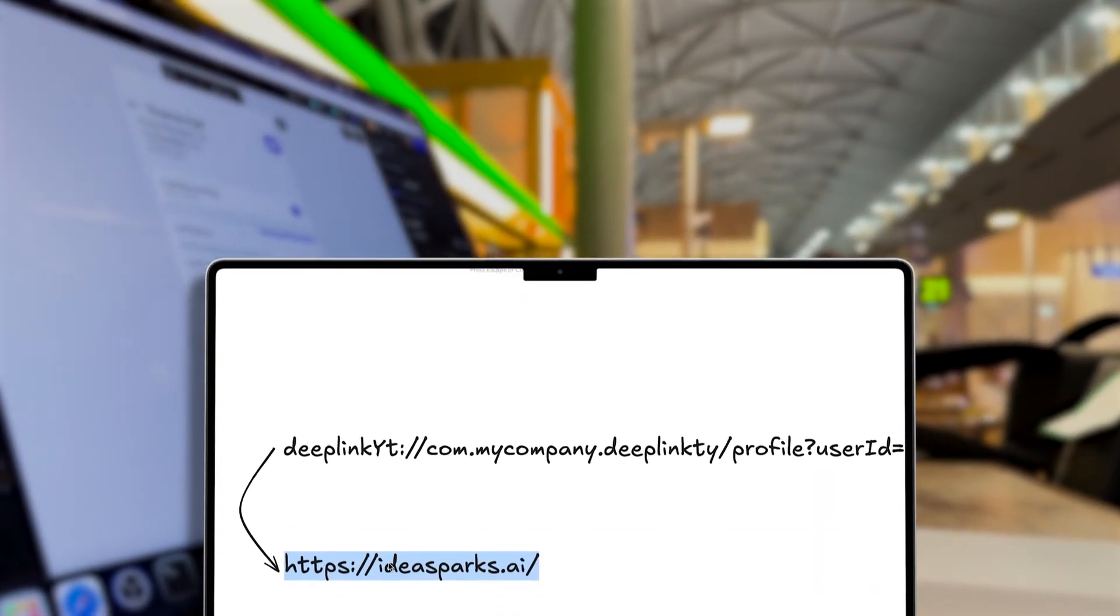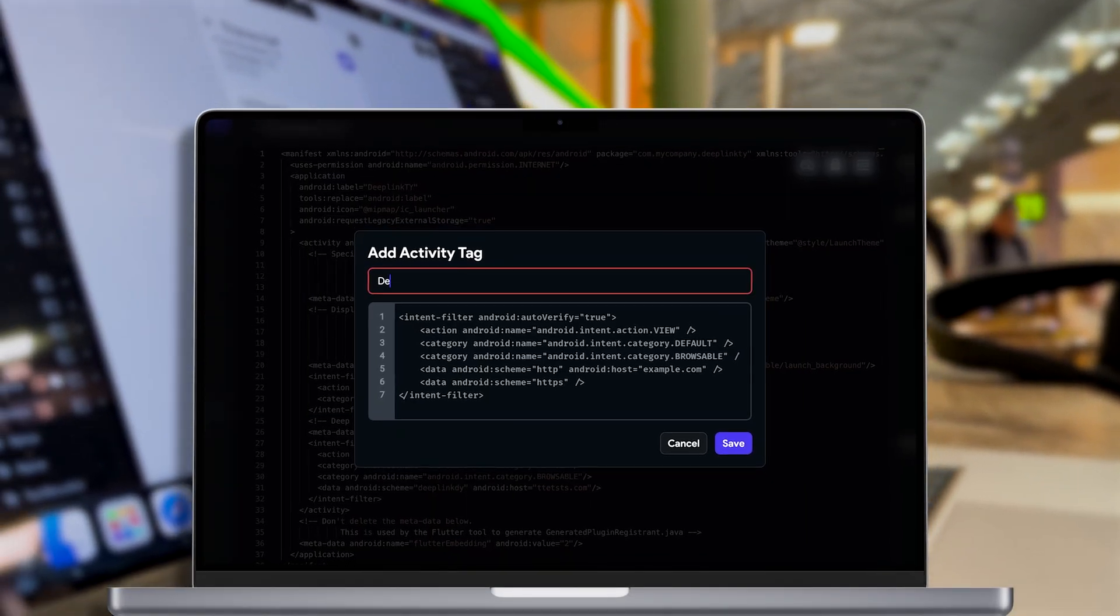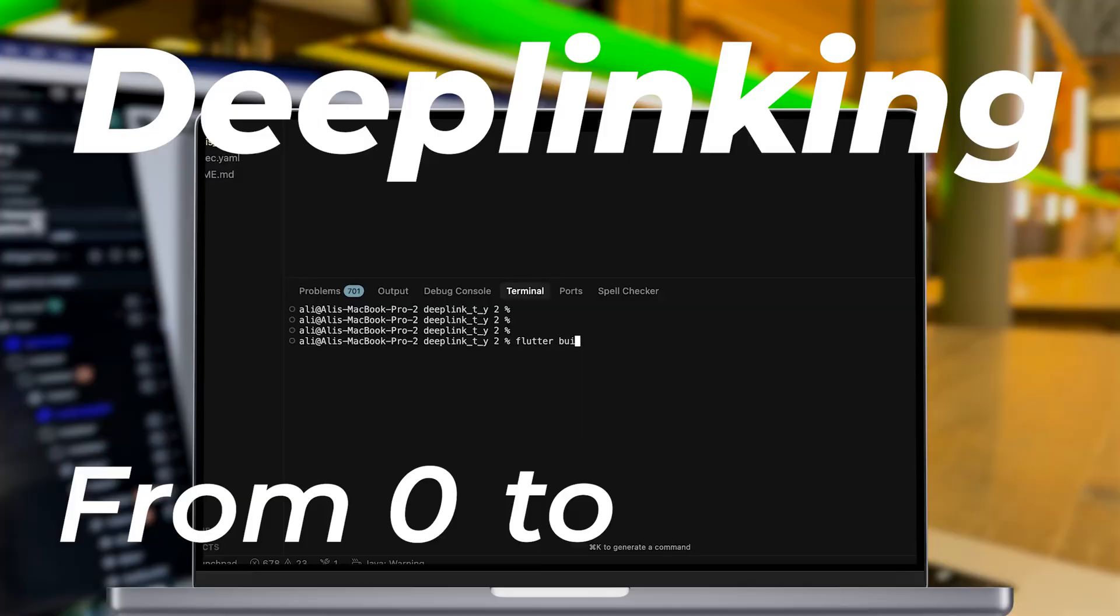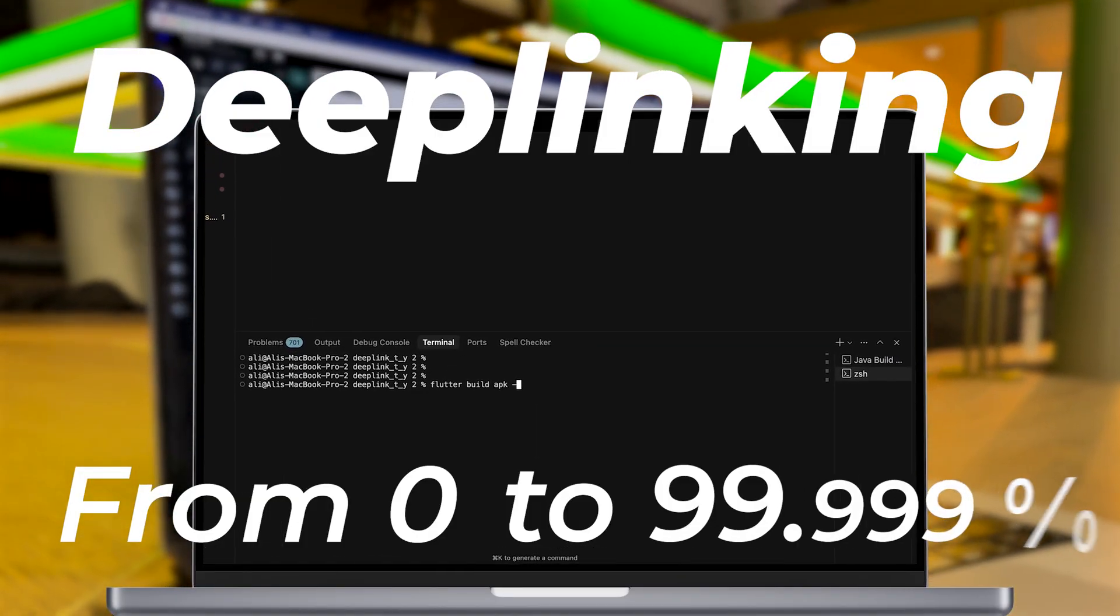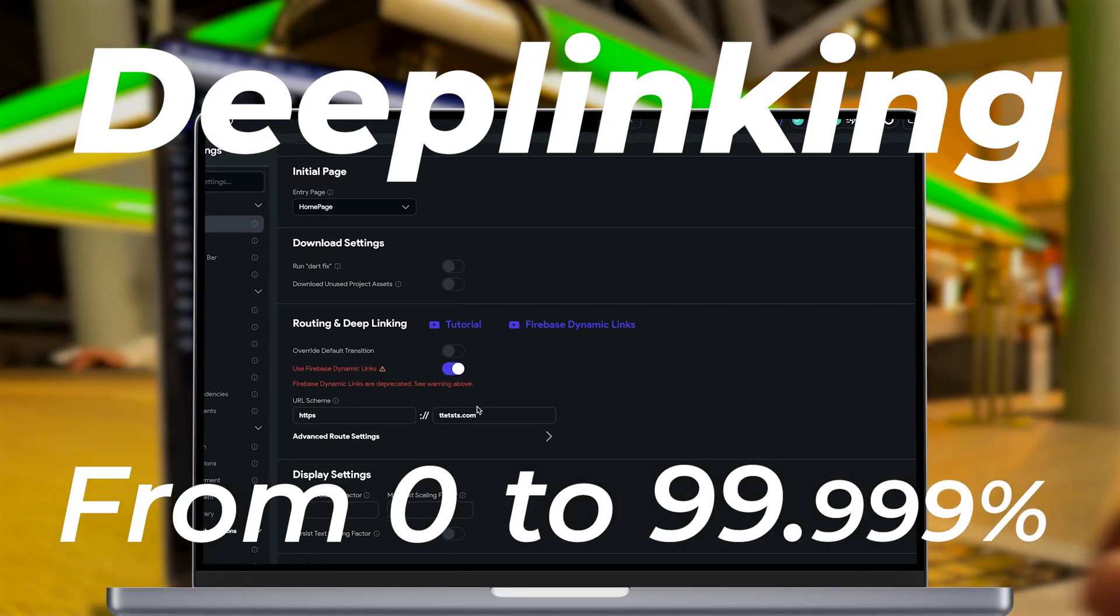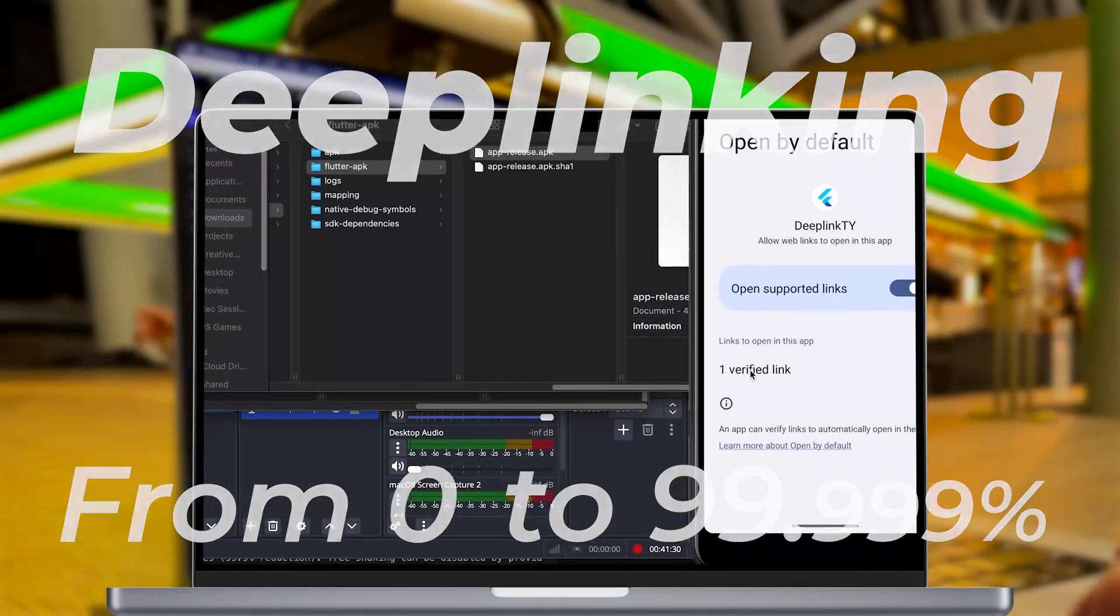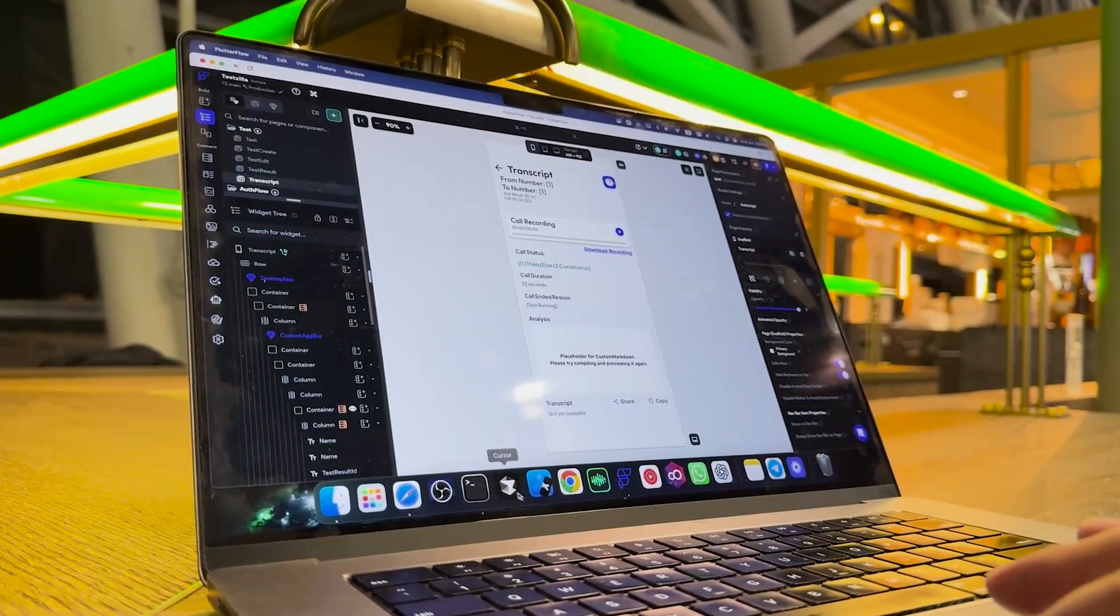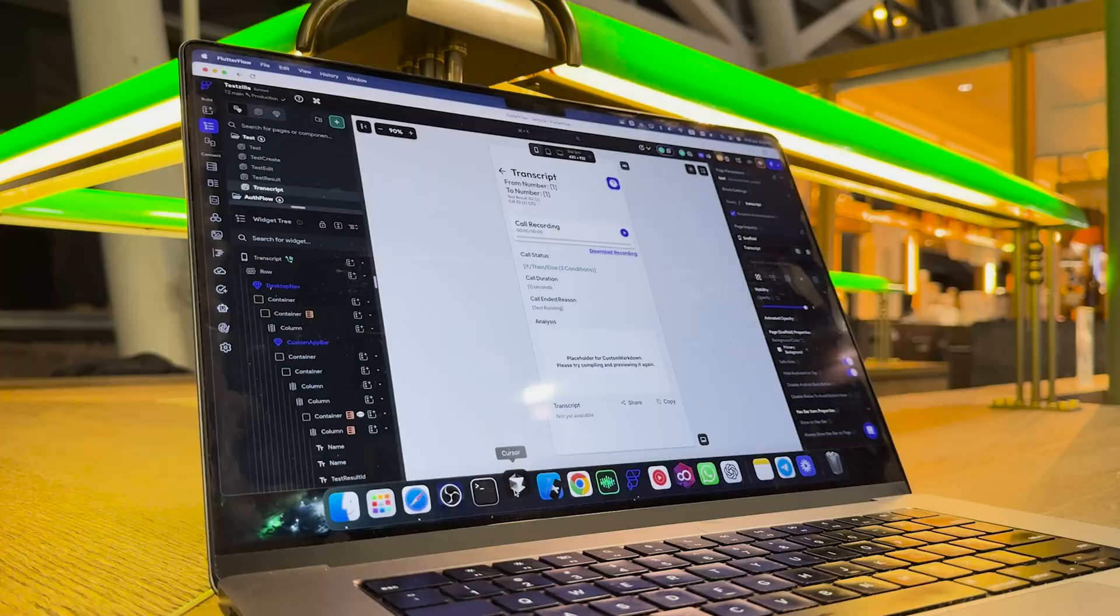So in this video we're gonna dive deep into deep linking from 0 to 99.9999, from the most basic version to self-hosted super custom solution. There will be time steps, so let's begin.